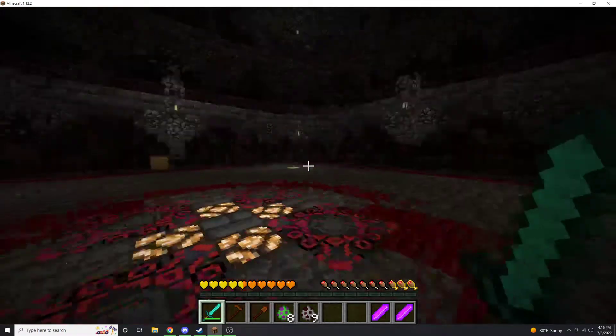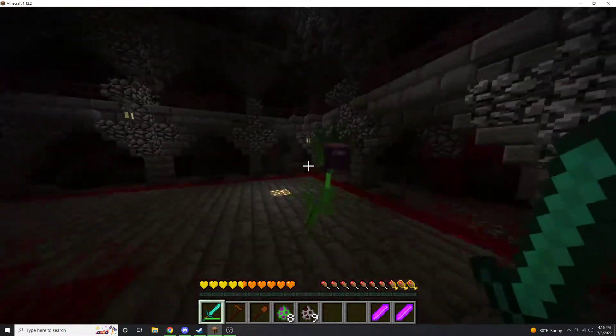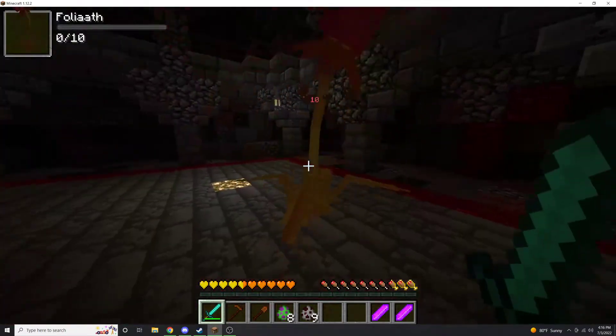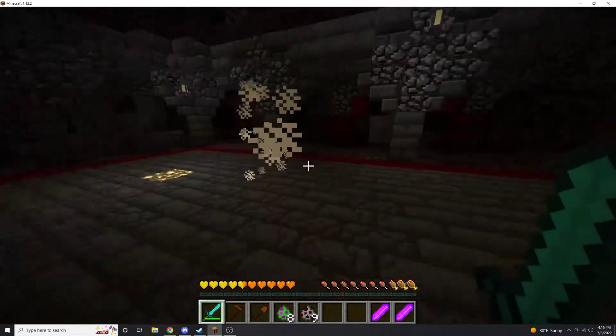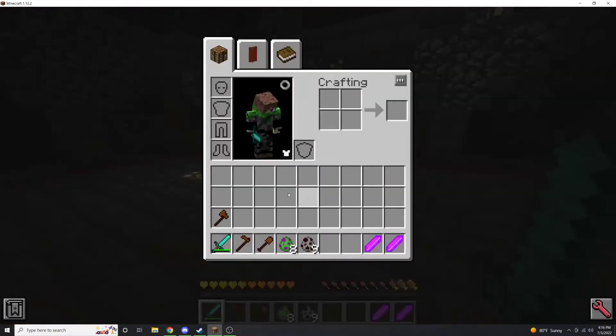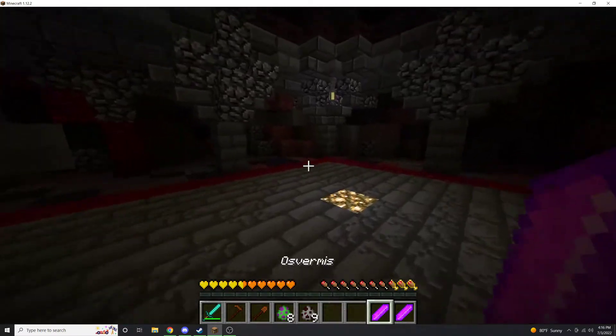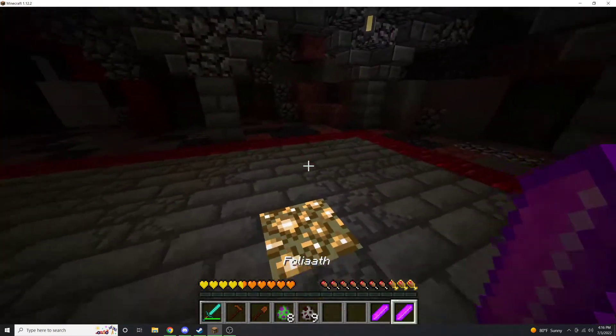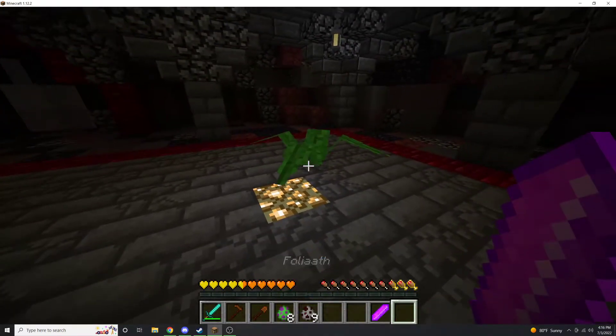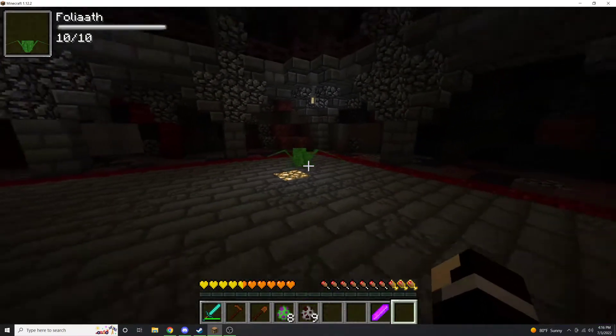Say you want to have a custom mob like this, but you wanted to give it a custom respawn time like you can with an NPC, or custom drops like you can with an NPC. But as you can see, this guy has no drops. With the script here — and these are the scripted versions — you can do that.